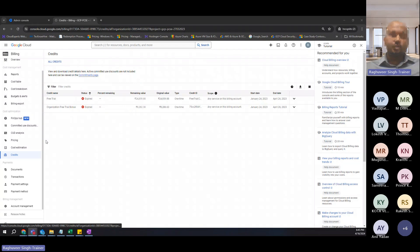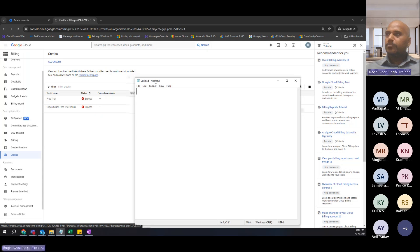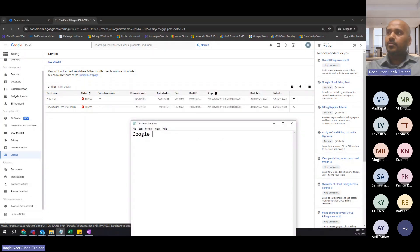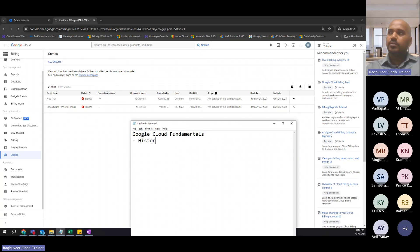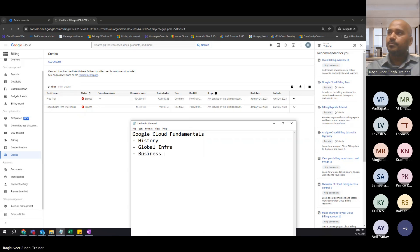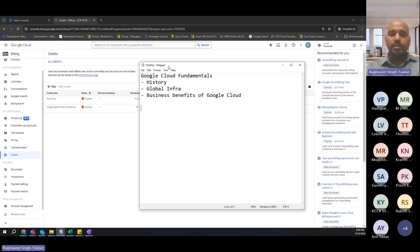Now let's understand the flow of the training. We will spend some time in Google Cloud Fundamentals. When I say Google Cloud Fundamentals, I'm not talking about Cloud Fundamentals in general — that remains the same and there's a dedicated session on it. I'm talking about the history of Google Cloud, the global infrastructure of Google Cloud, and the business benefits of Google Cloud. That's what we will start with.